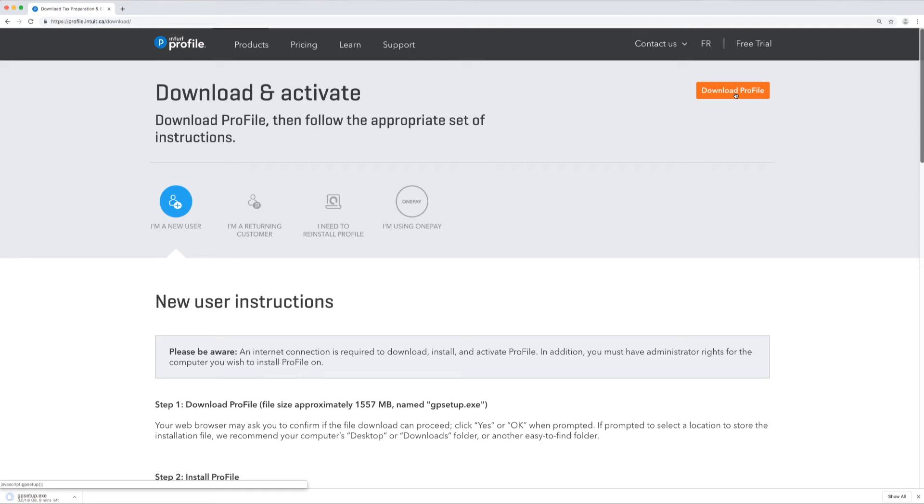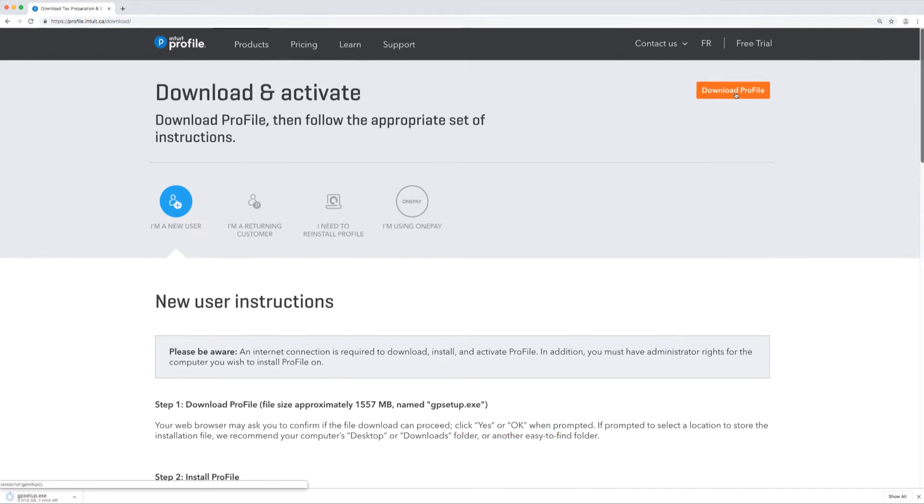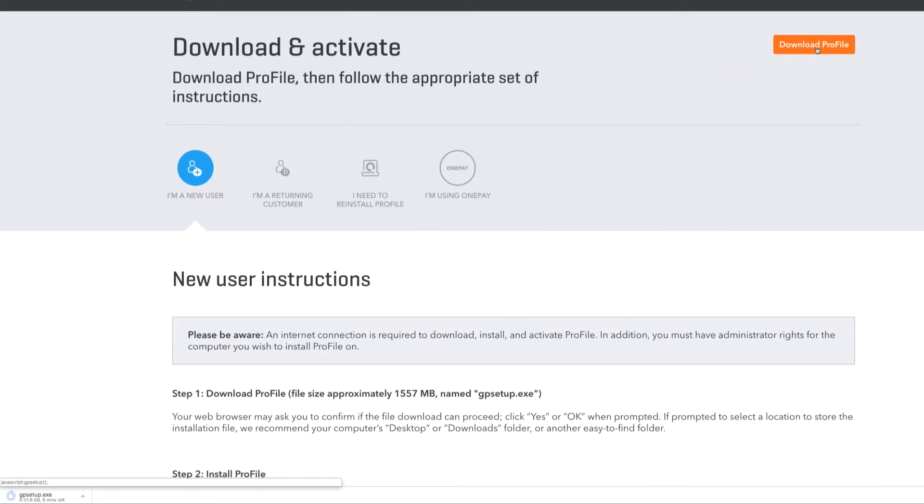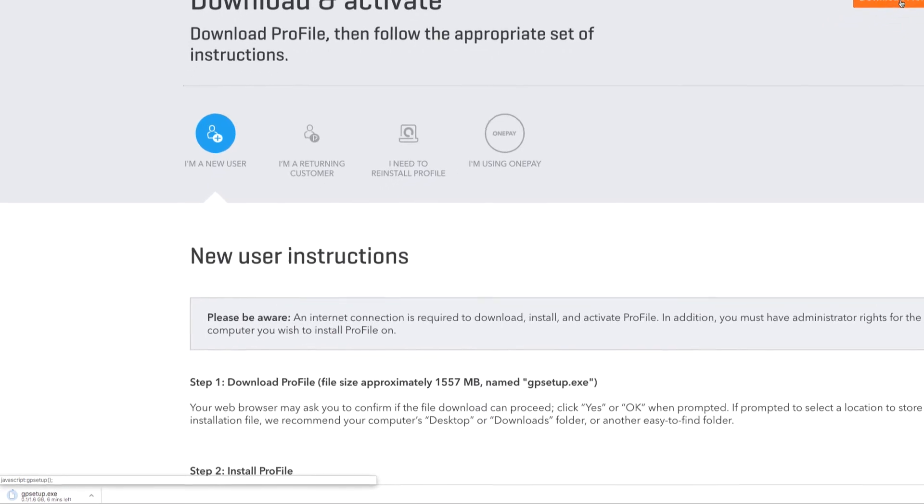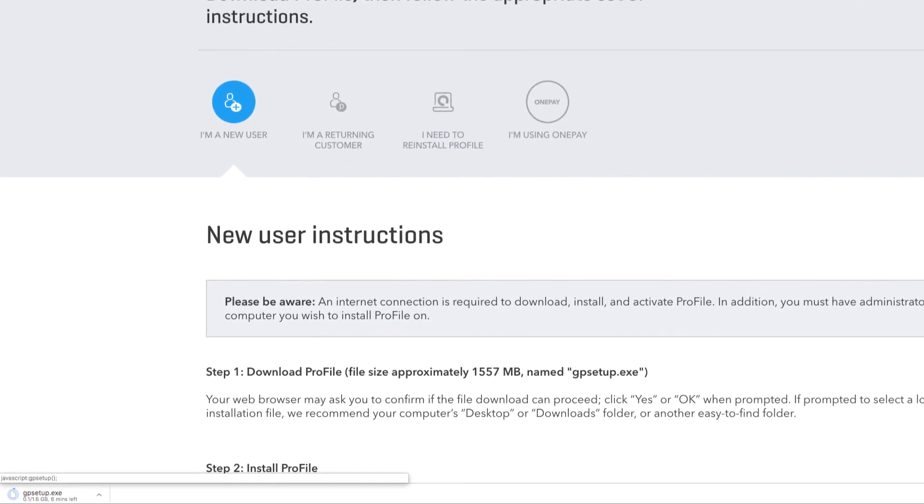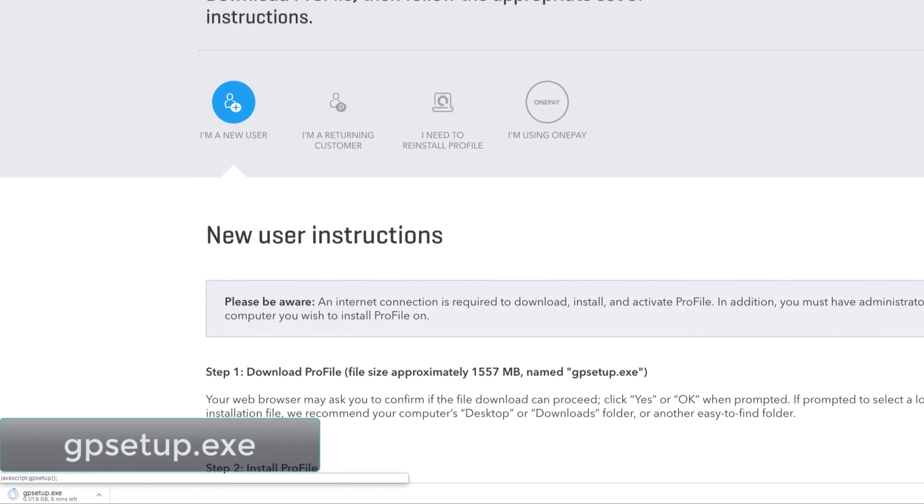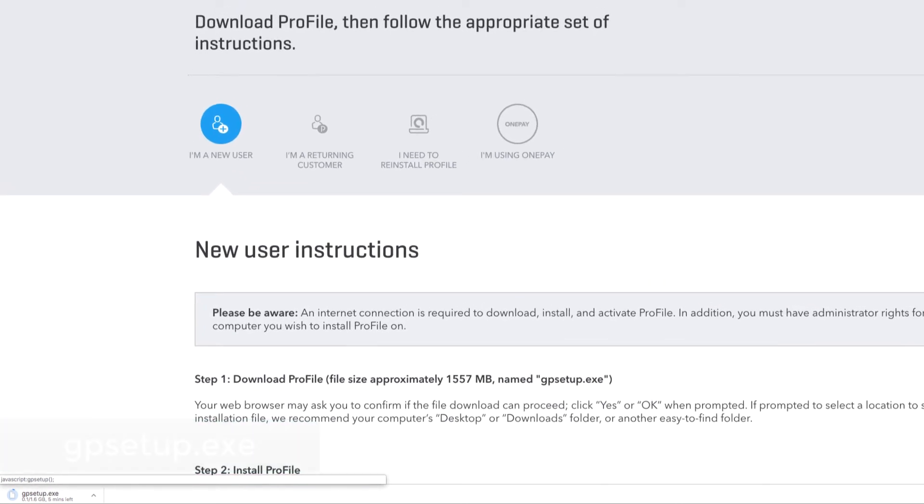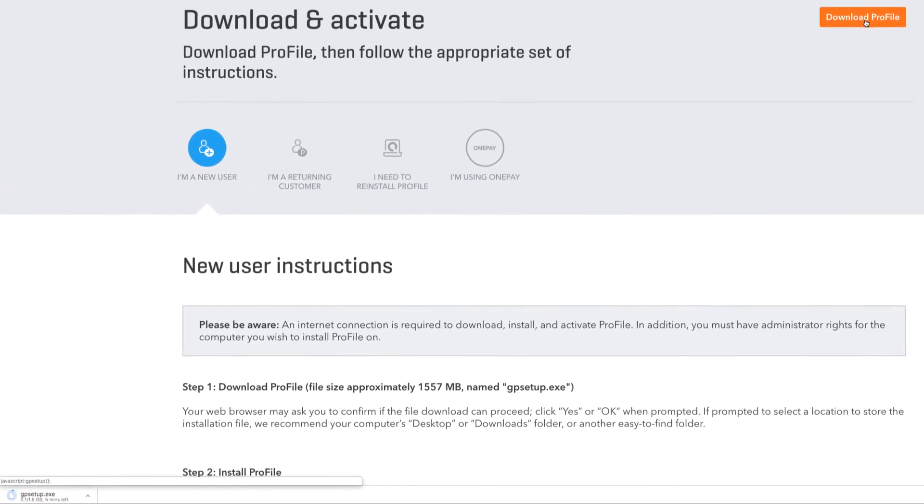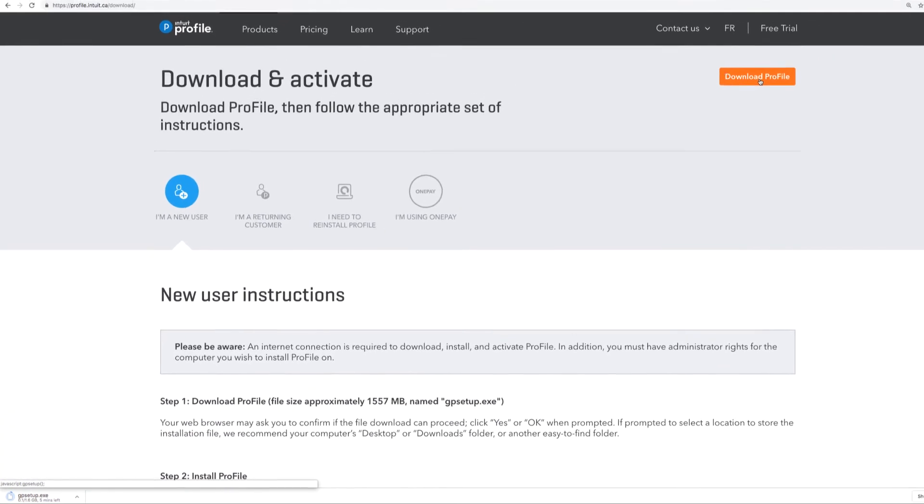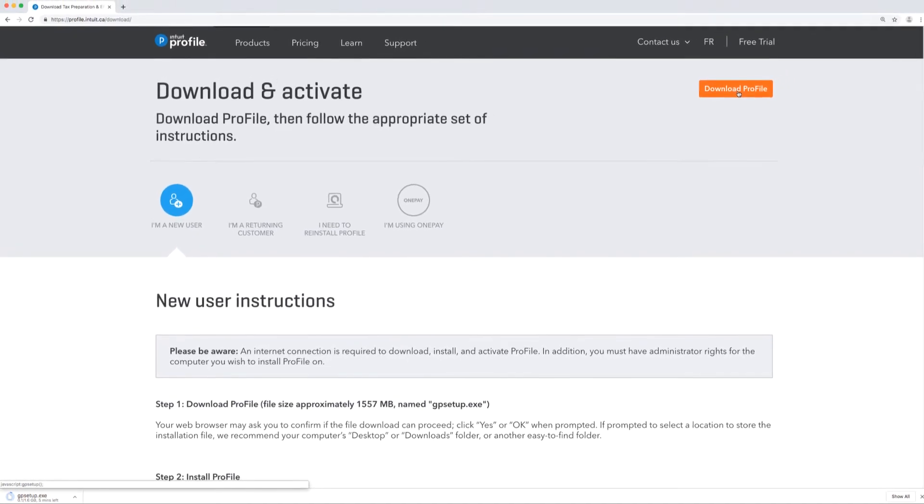Now you may be asked to confirm by your web browser if the file that is to be downloaded can proceed. You can click yes or OK when prompted. The file size of the installer file is about 1557 megabits and it will be called gbsetup. The location of that file will be found in your downloads folder once it fully downloads.